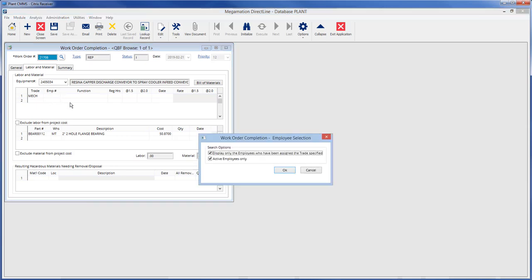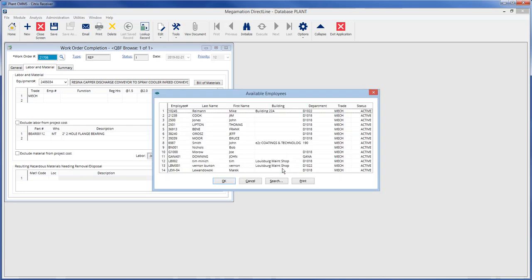Add an employee by clicking the search button in the employee number field and choosing to display only the employees assigned to the trade specified or active employees only, and hitting OK. Choose an employee from the displayed list and click OK.